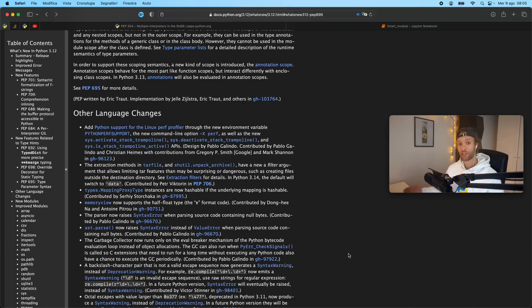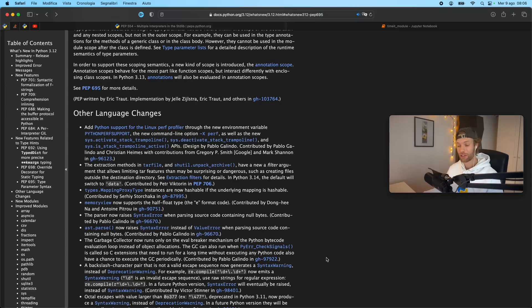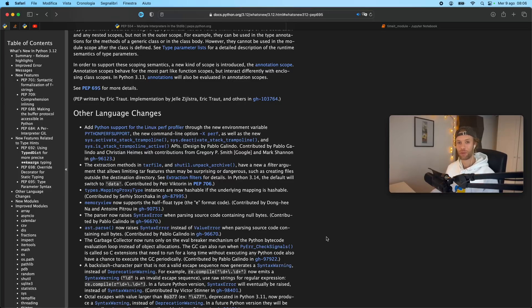But that's actually all I wanted to cover in today's video. Do let me know what you think about Python 3.12, whether you're excited for the new features, whether there's another feature inside all of this text that I missed that you're actually looking forward to. I would love to hear about it in the comment section down below. But with all that being said, as always, thanks for watching and I'll see you in the next video.